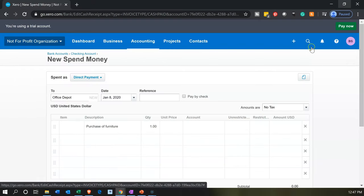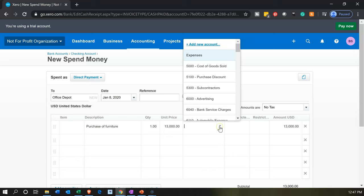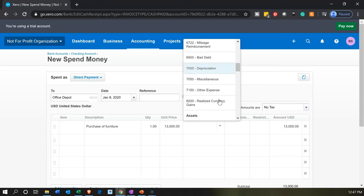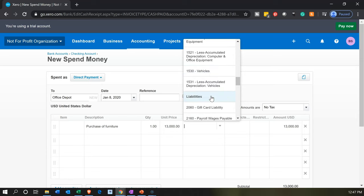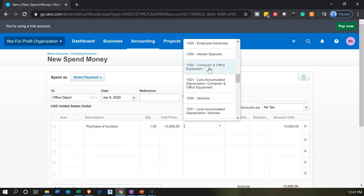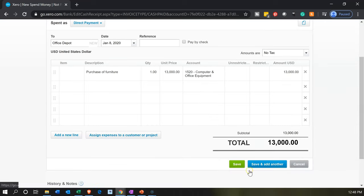Our journal entry we're trying to mimic is that $13,000. The account should go not to an expense, but to a property, plant, and equipment type of account — a fixed assets type of account. We have computer and equipment and vehicles set up for us. I'll go with computer and office equipment. We don't really need to classify it as restricted or unrestricted because this is a balance sheet account. Let's go ahead and save and check it out.